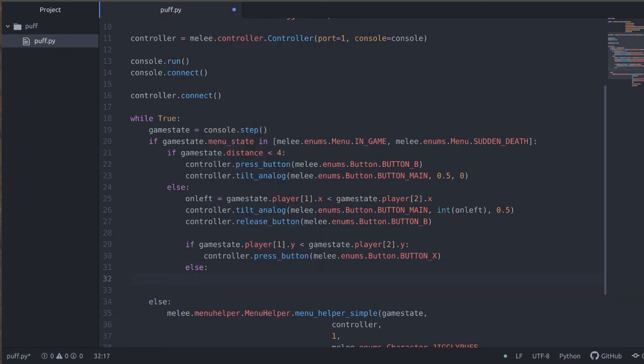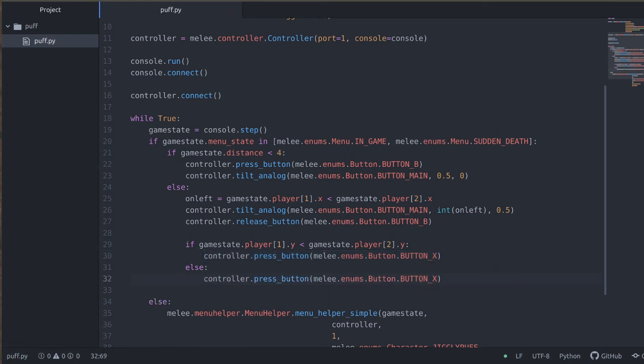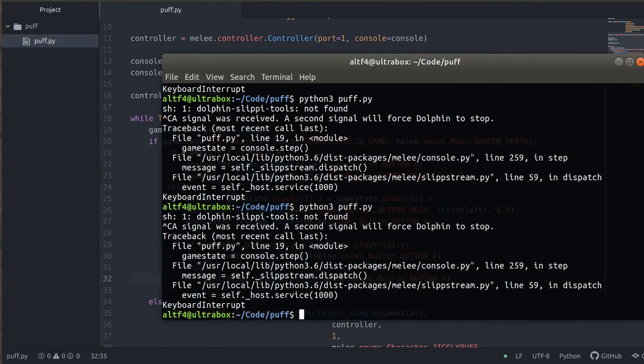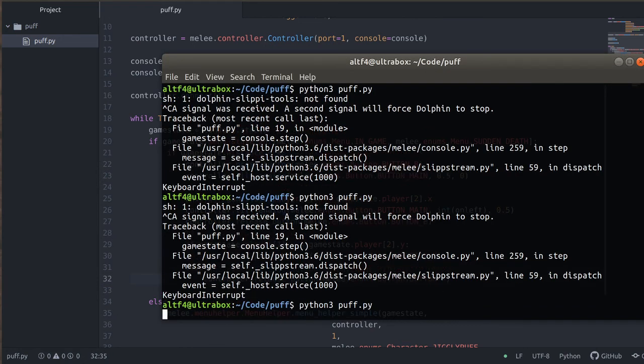If not, then we will release the X button. Let's try running that and see what it looks like.